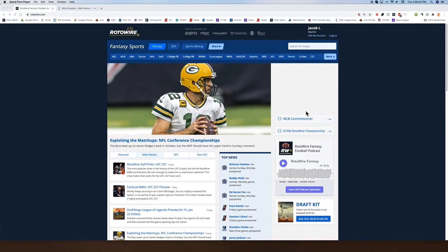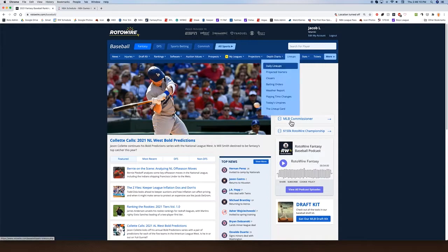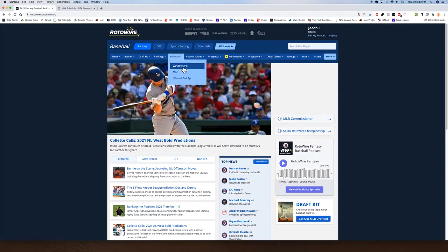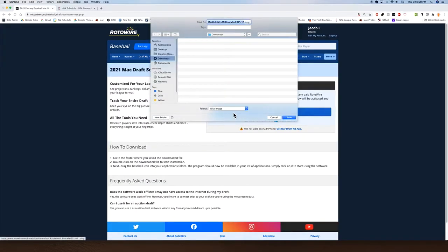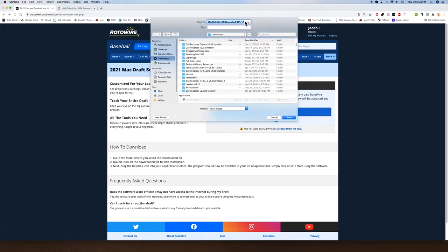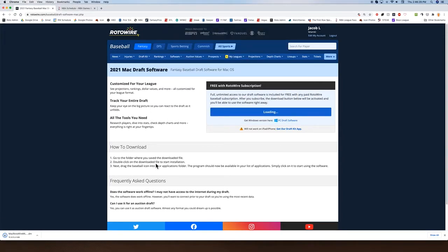So start here — I'm on the Roto-Wire.com homepage. You can see I'm logged in with my last name. We're going to go to the MLB section, and then under Software, Mac is what we are looking for. Front and center, we're going to download the software for Mac. You can put it wherever you want — this is just the installer, and it'll default to downloads.